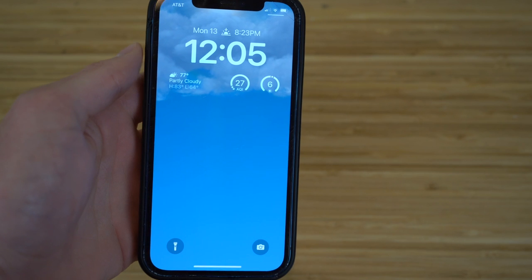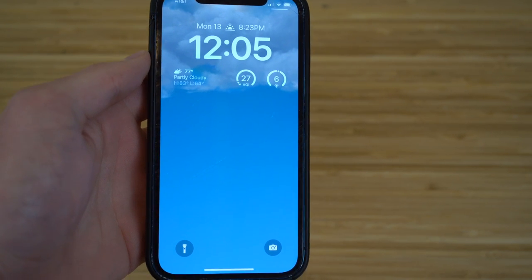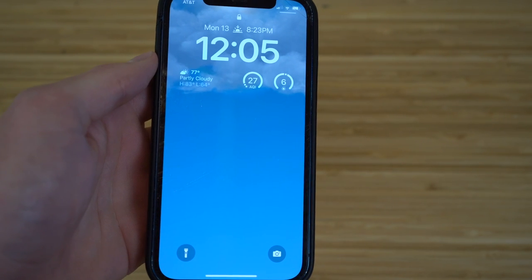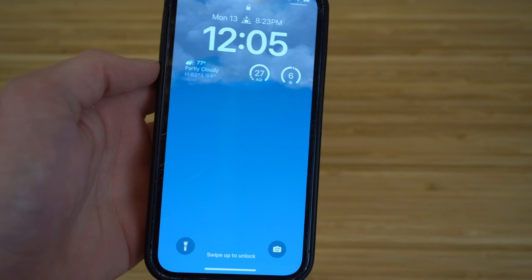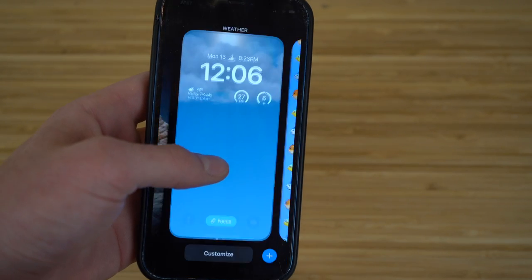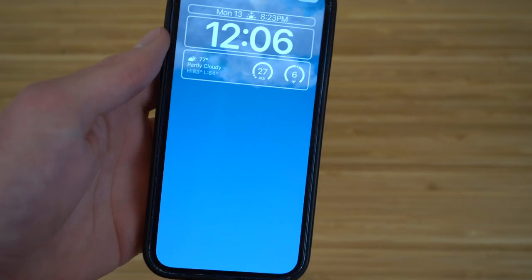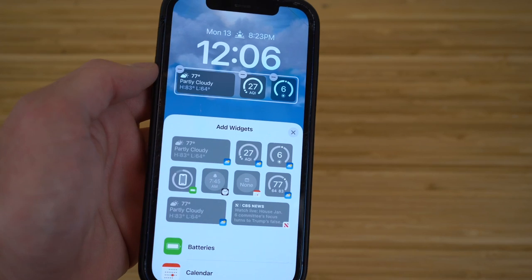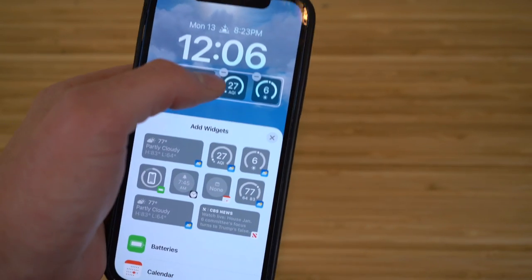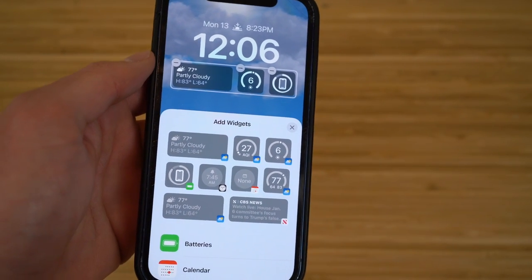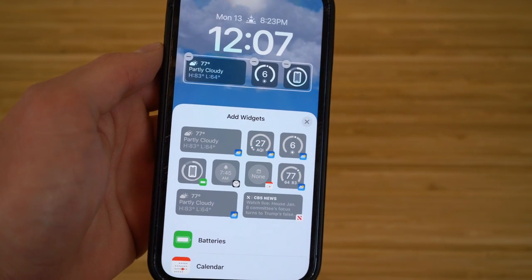You can also edit the lock screen you're currently using and add any widgets or information you'd like, so you can get that info right at your fingertips before entering your iPhone. Hold down on the lock screen and click 'Customize.' You can remove certain widgets — for example, click the minus button to remove AQI if it's not necessary — and then add the battery percentage, which will show how much battery is left right on the lock screen.